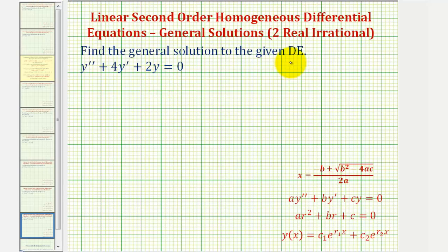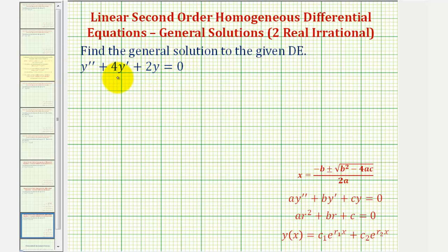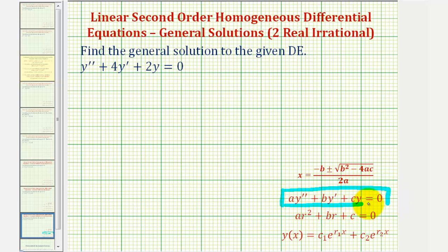We want to find the general solution to the given differential equation. We need to recognize that this is a linear second order homogeneous differential equation with constant coefficients, which means the differential equation fits this form. Because of this, we can find the general solution by finding the solutions to the characteristic equation given below.